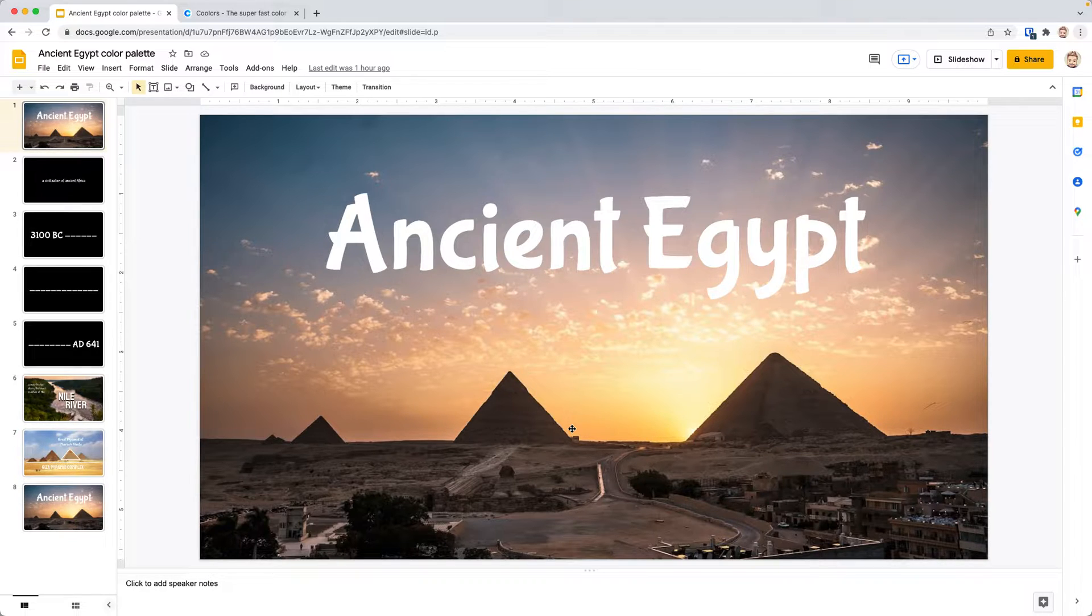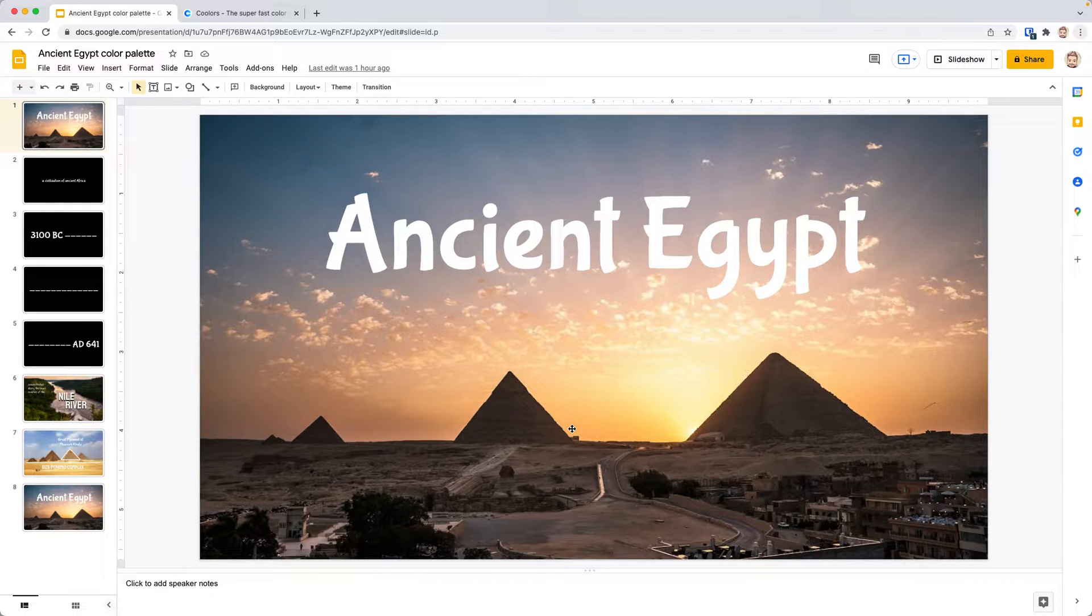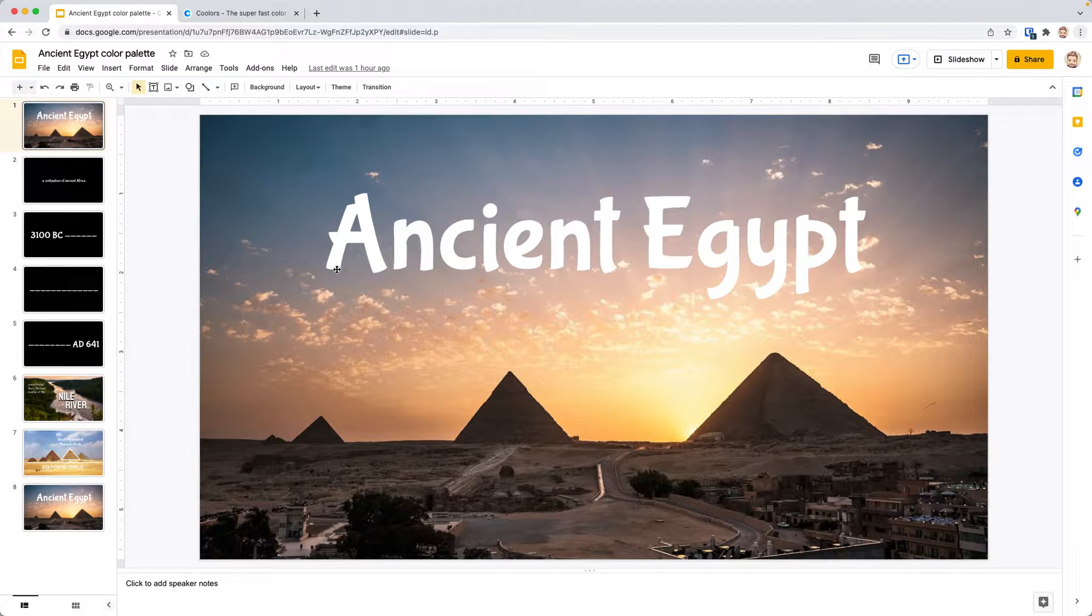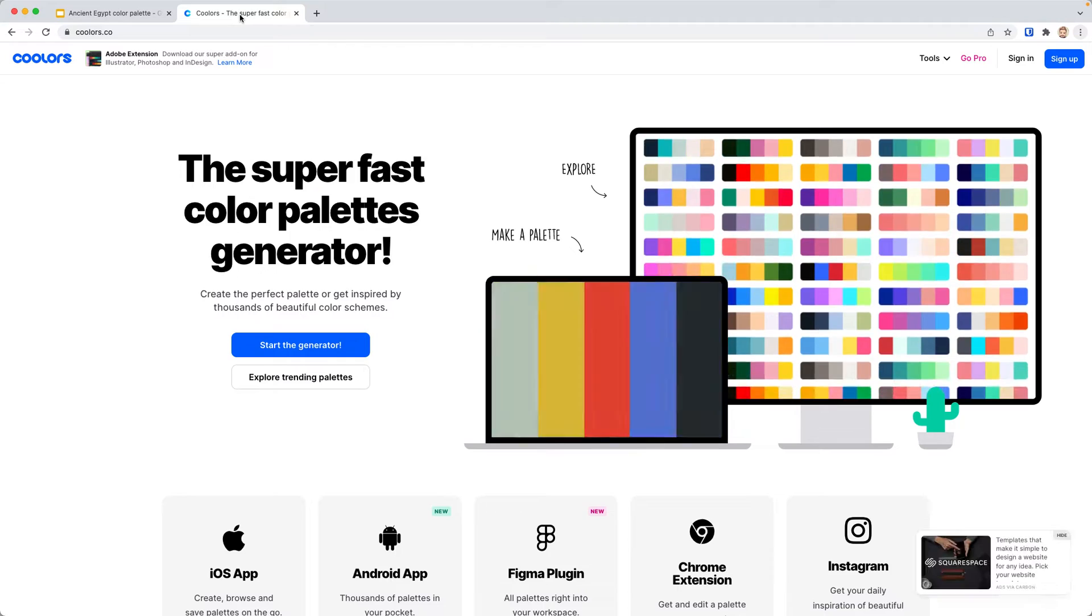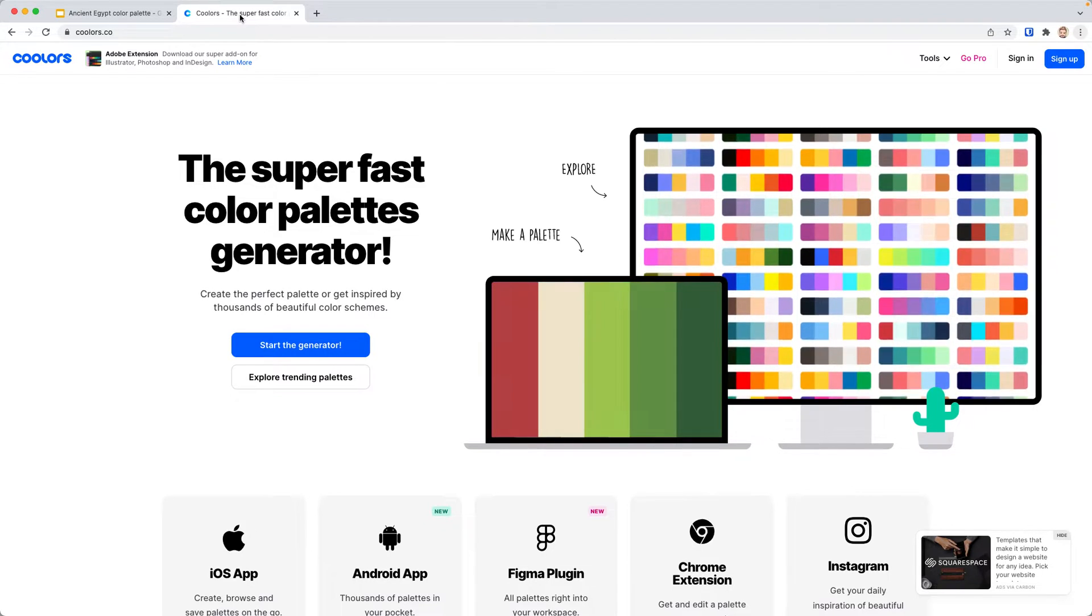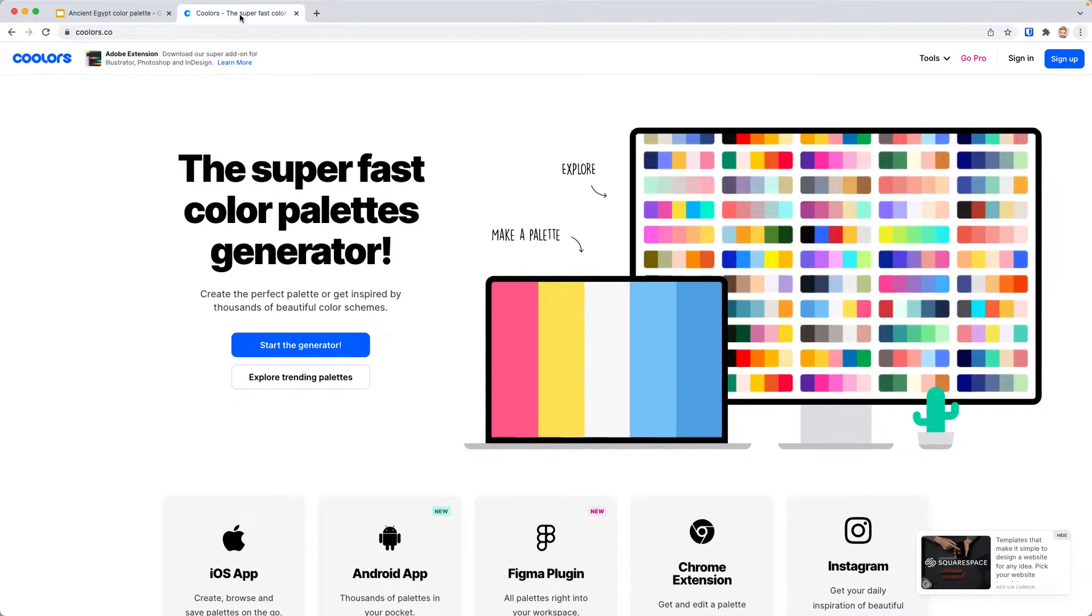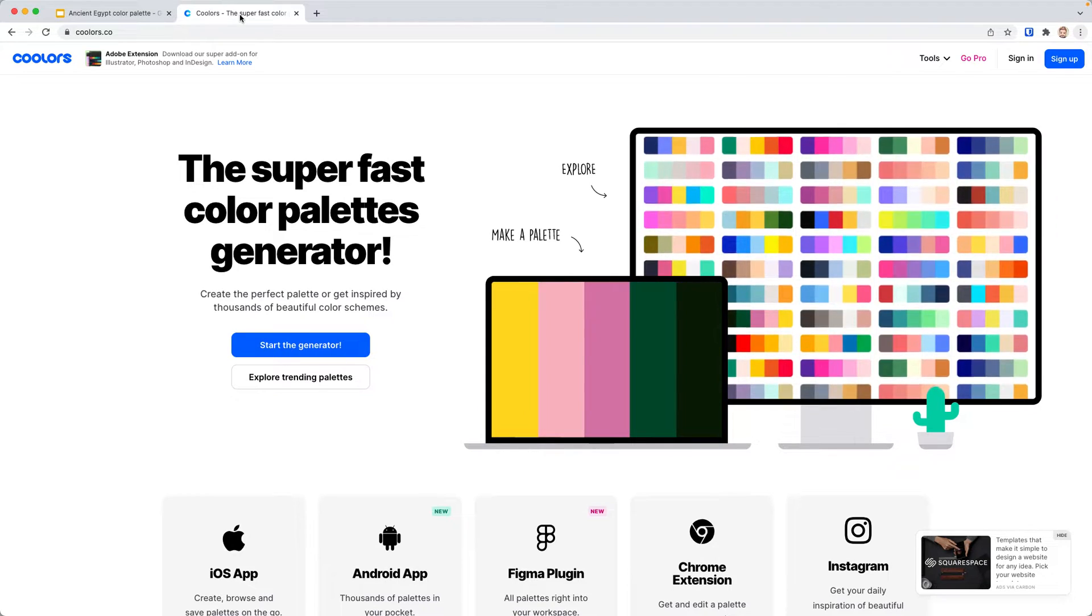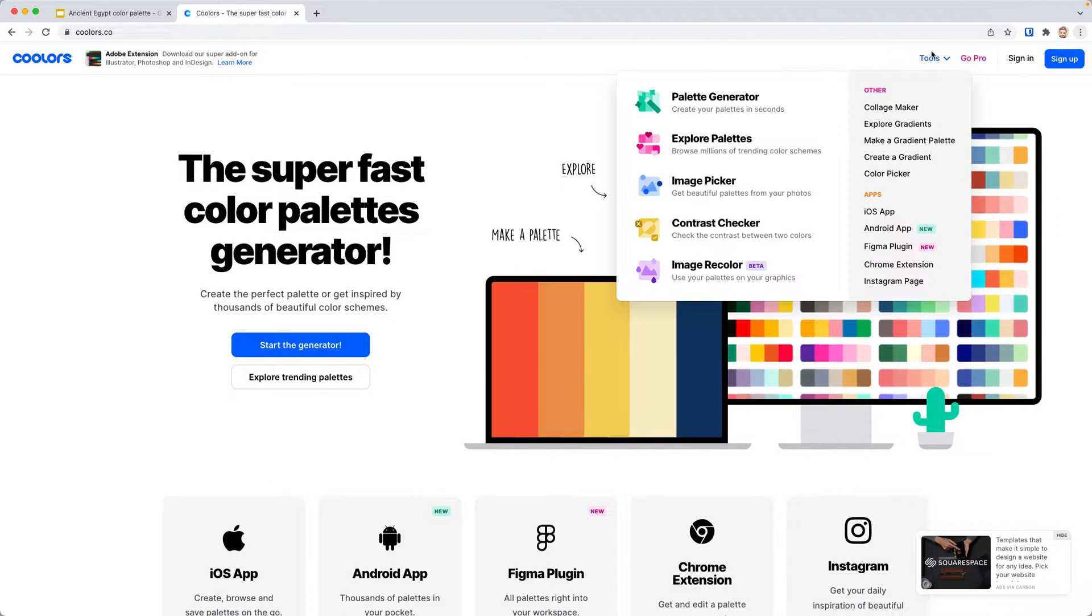Now we want to set our text and backgrounds for a lot of these slides to have colors that all are from one palette to really bring it together. We're going to use a tool, a website called Coolers. There's a link for this in the video description, C-O-O-L-O-R-S dot C-O.